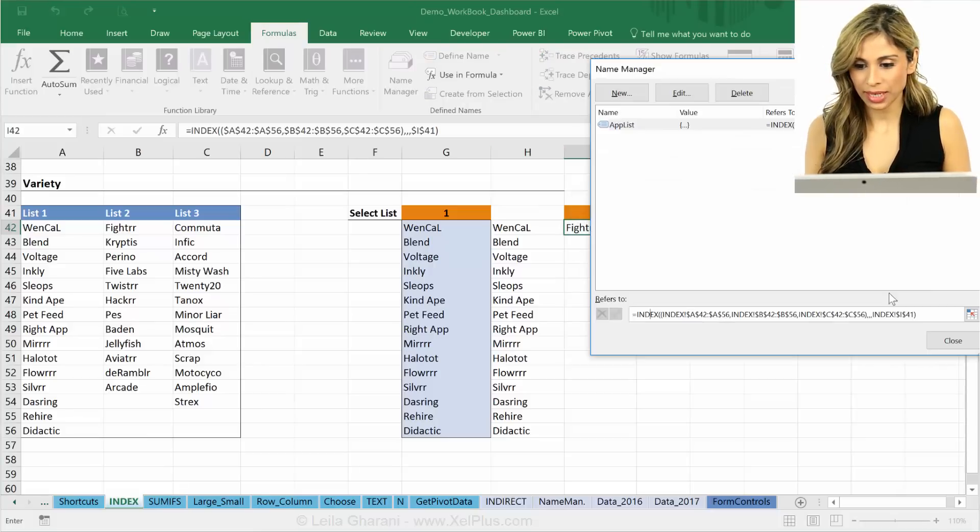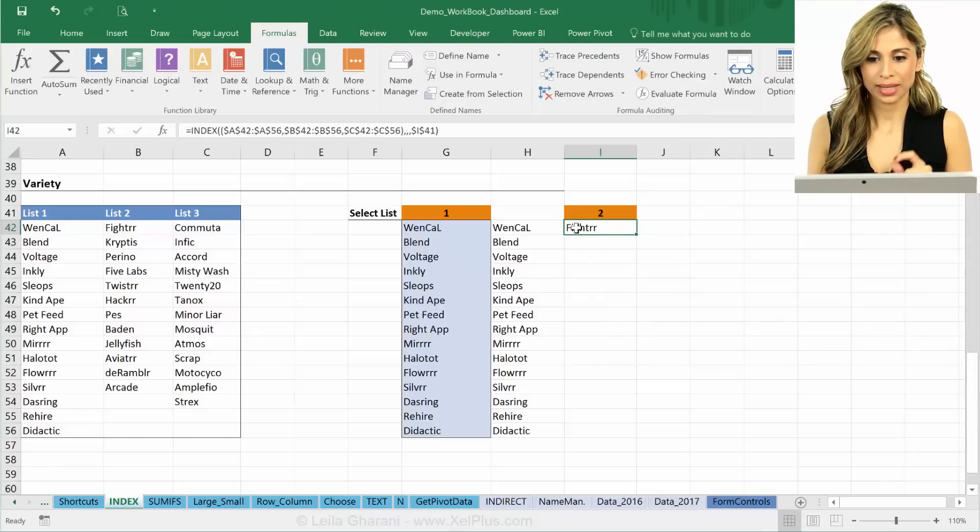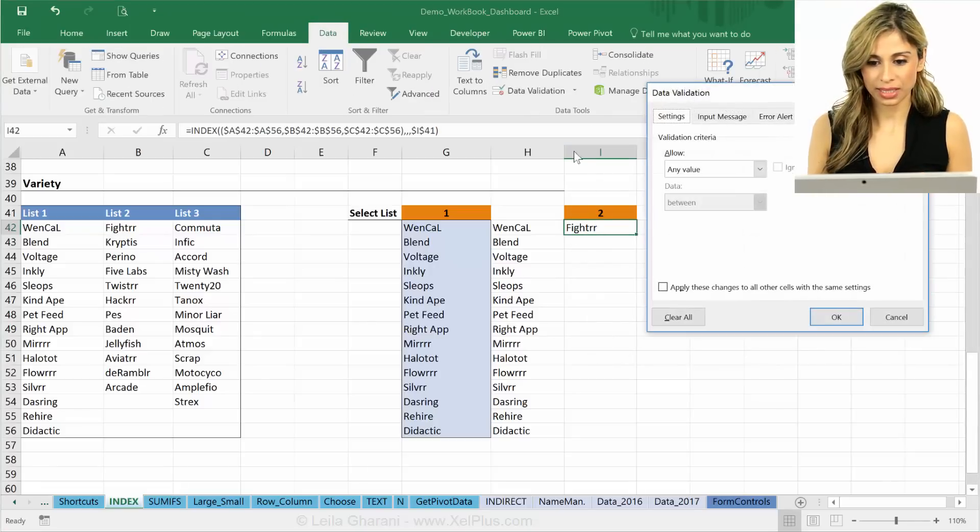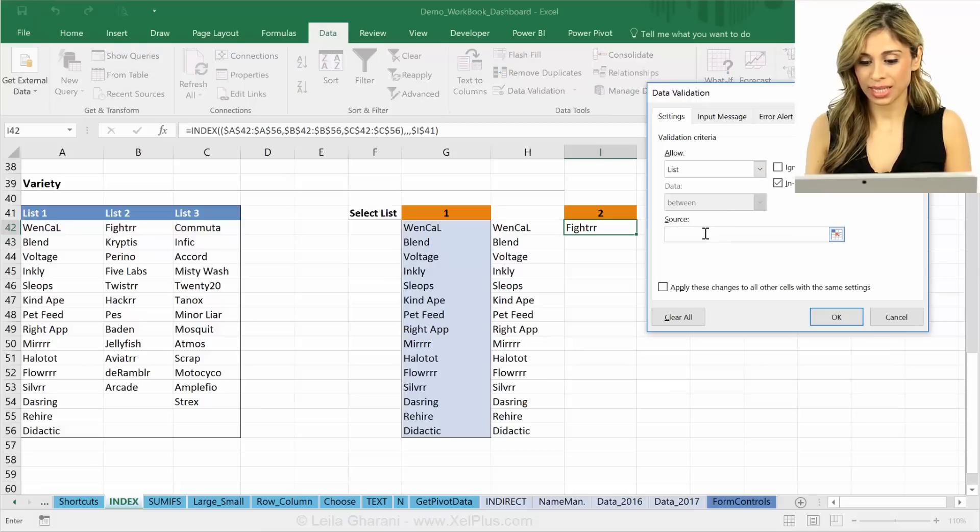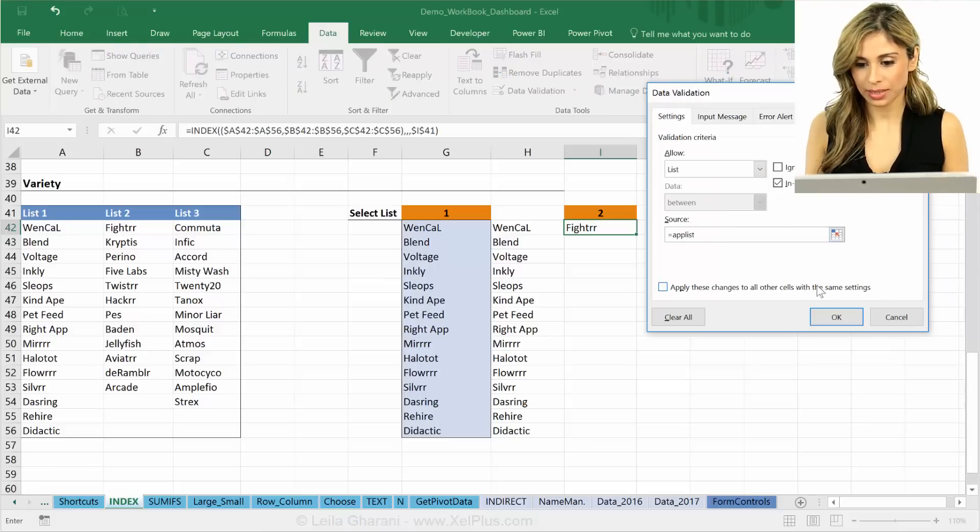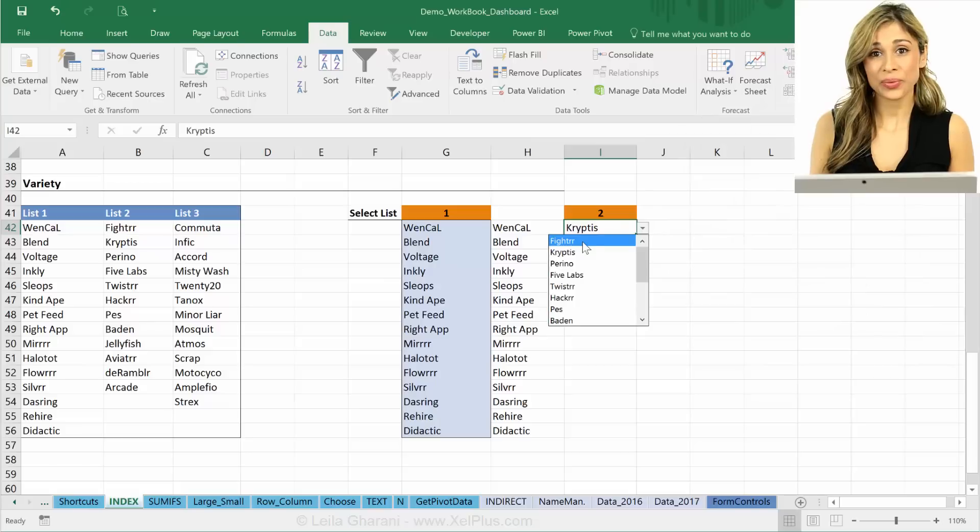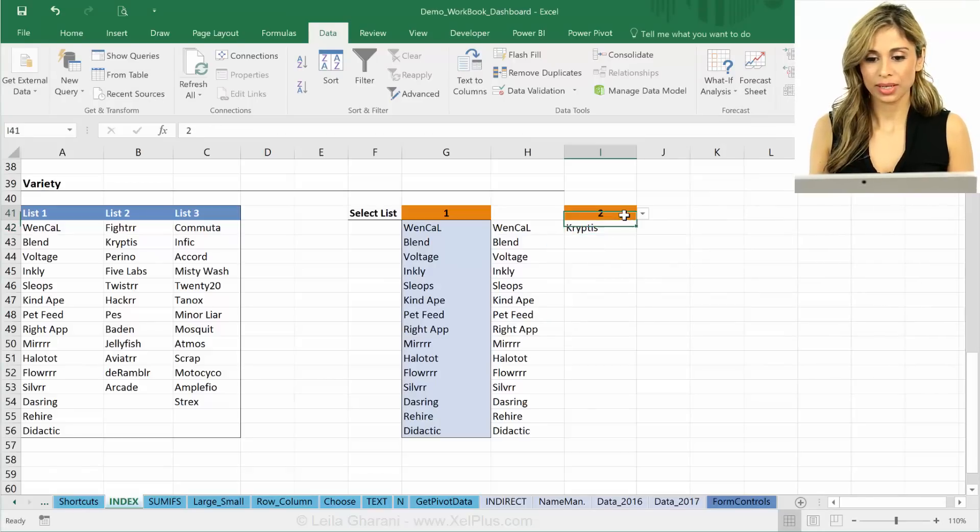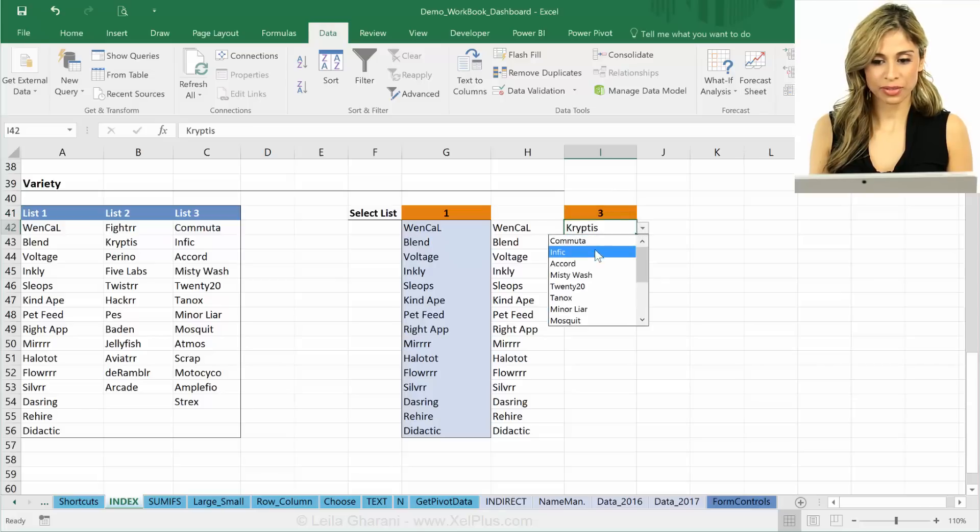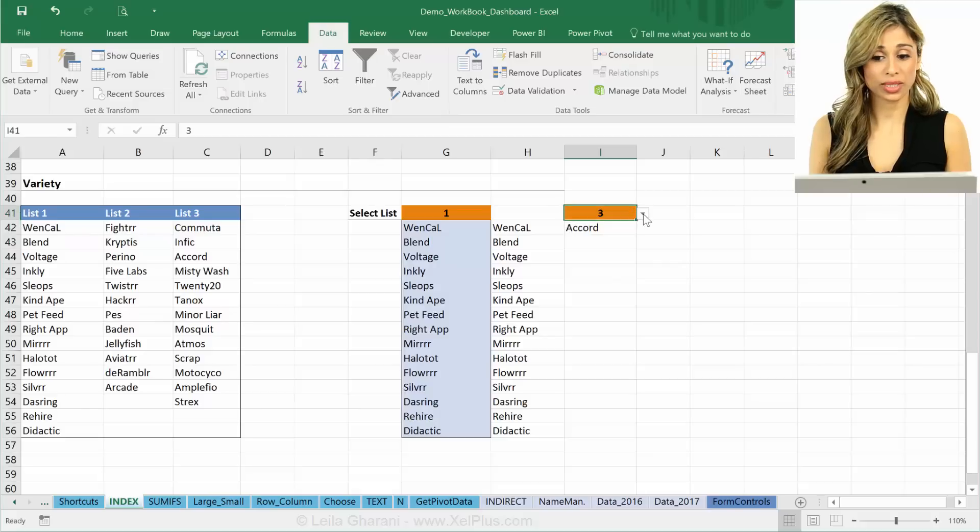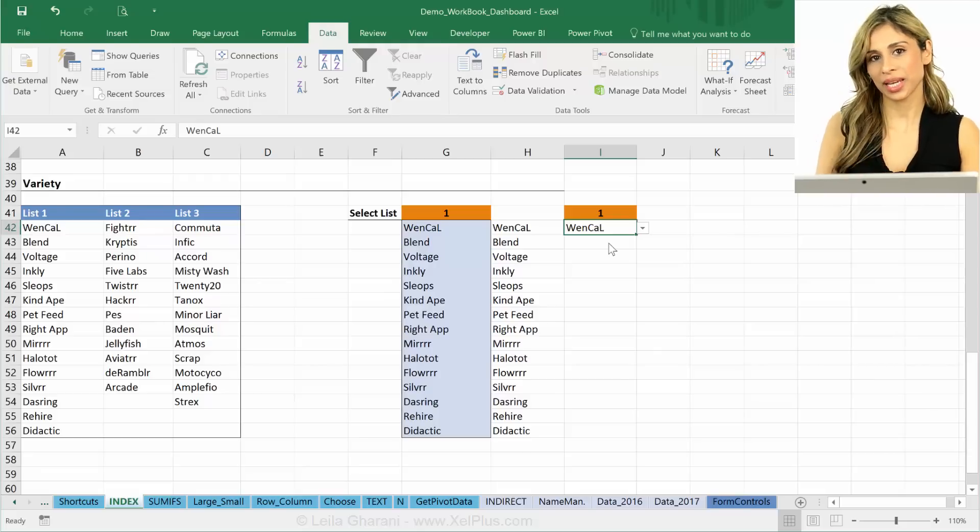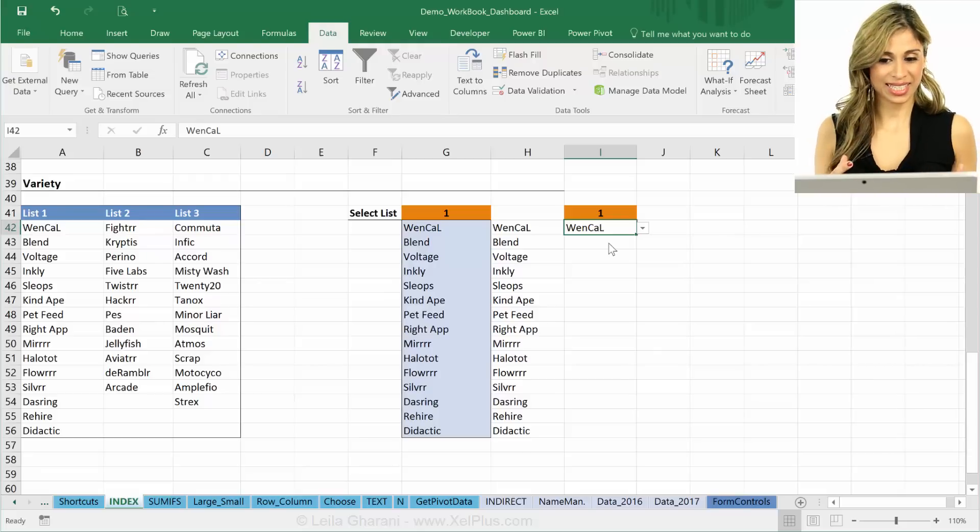Now I'm going to go to data validation. Let's try it with the name instead. It's called app list and say okay. And now we have the list of apps that belong to list two. So if I select my list to three, I go here, I have Commuta, Think - of course, that's what belongs to list three. And for one, the same way. So that's another way of using the INDEX function.